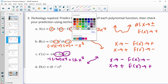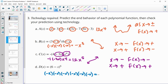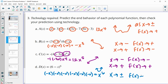For part D, we have negative x to the sixth power, so we're multiplying six of these together. If you multiply a negative an even number of times, that's going to be positive. So the leading term has an even degree and a positive leading coefficient — both ends are going to the positive side. As x approaches either large positive or large negative numbers, the function is always getting bigger, going to positive on both the right and left sides.